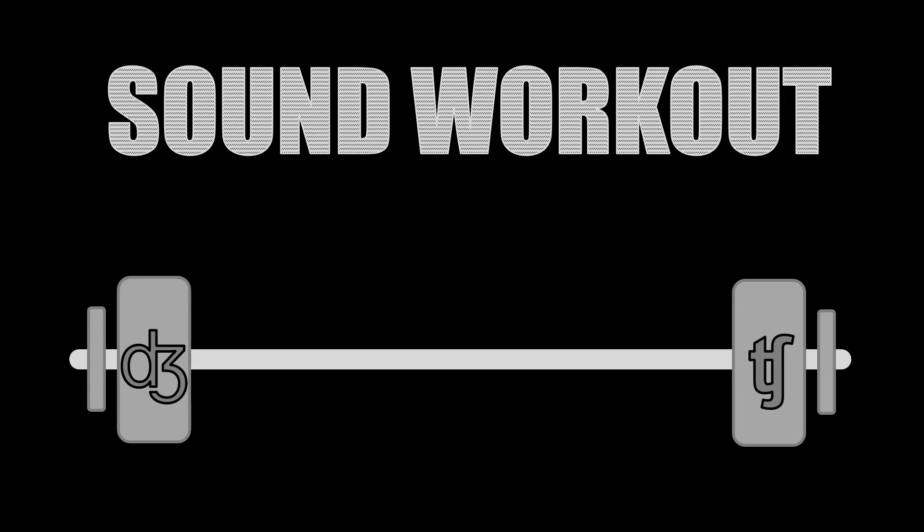Hello and welcome to this episode of The Sound Workout. Today we're going to focus on j and ch.